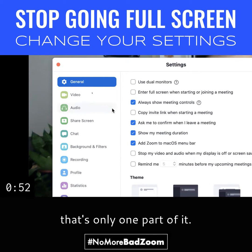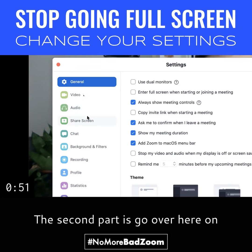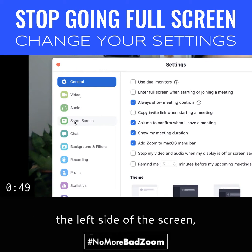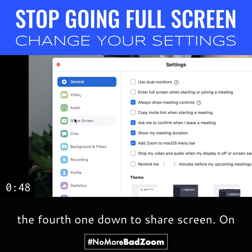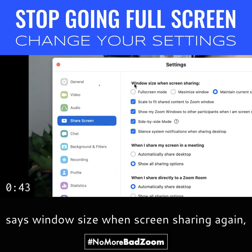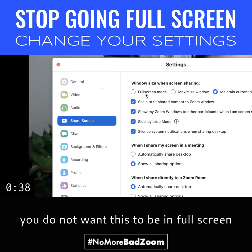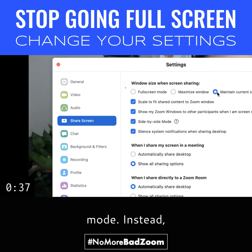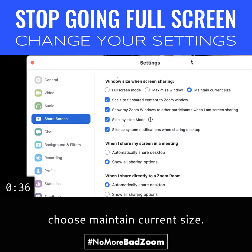All right, that's only one part of it. The second part is go over here on the left side of the screen, the fourth one down, to Share Screen. On the right side, it says "Window size when screen sharing." Again, you do not want this to be in full screen mode. Instead, choose Maintain Current Size.